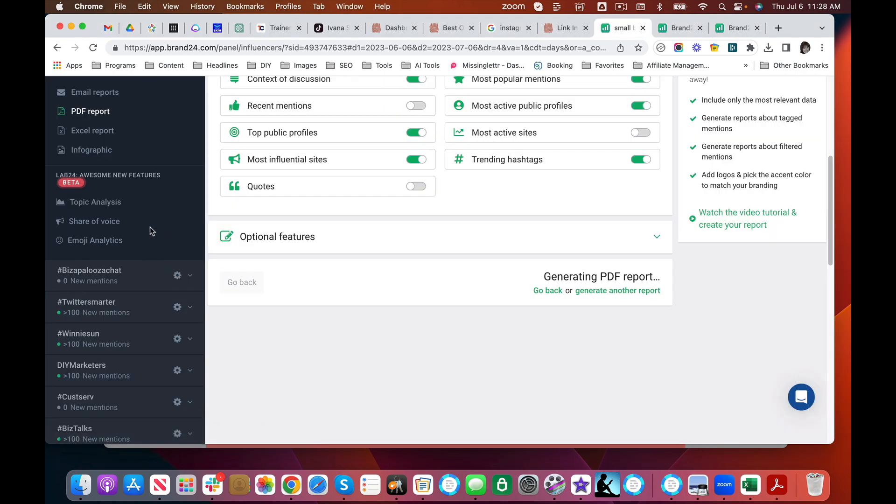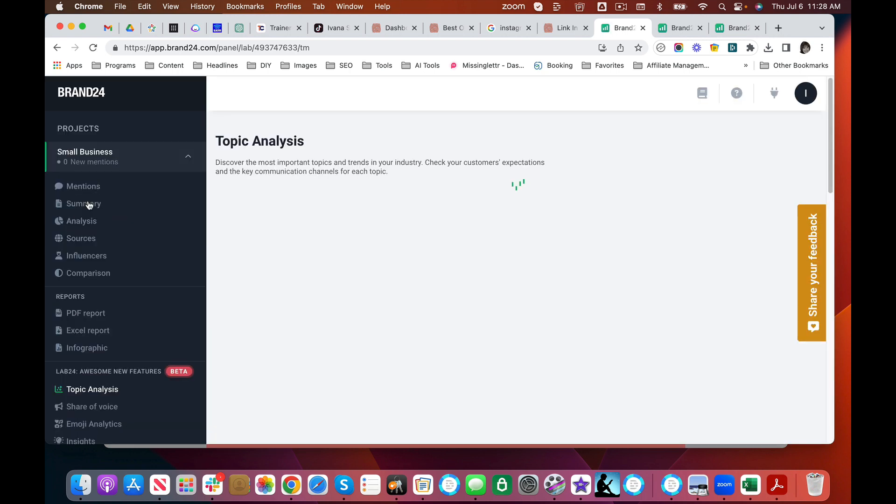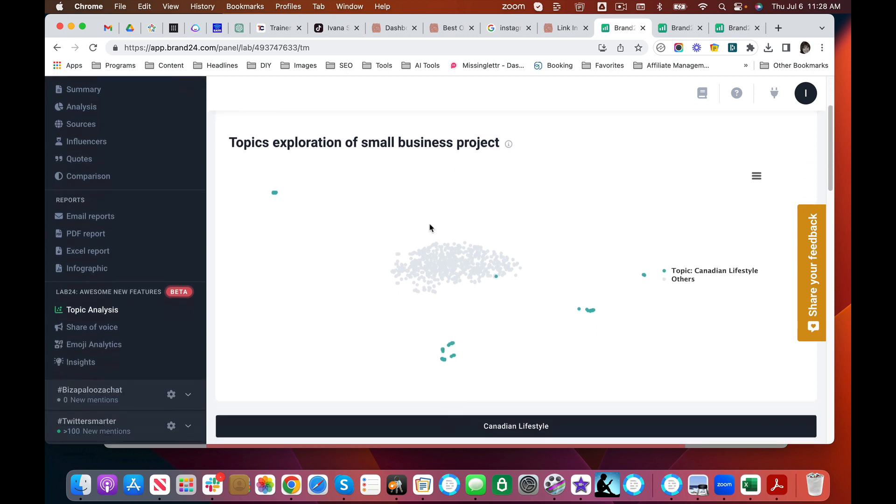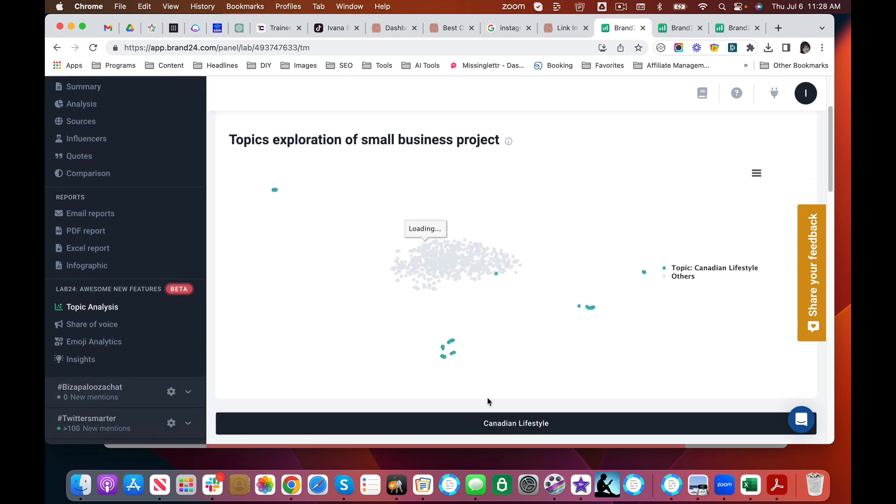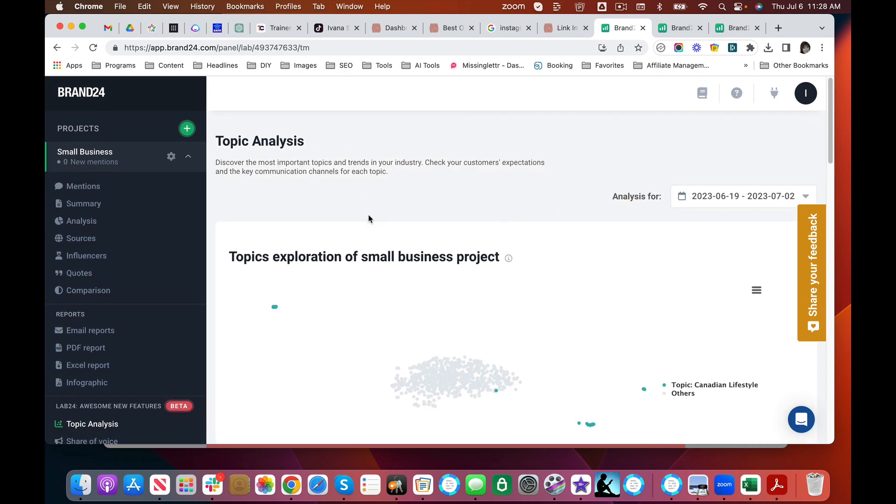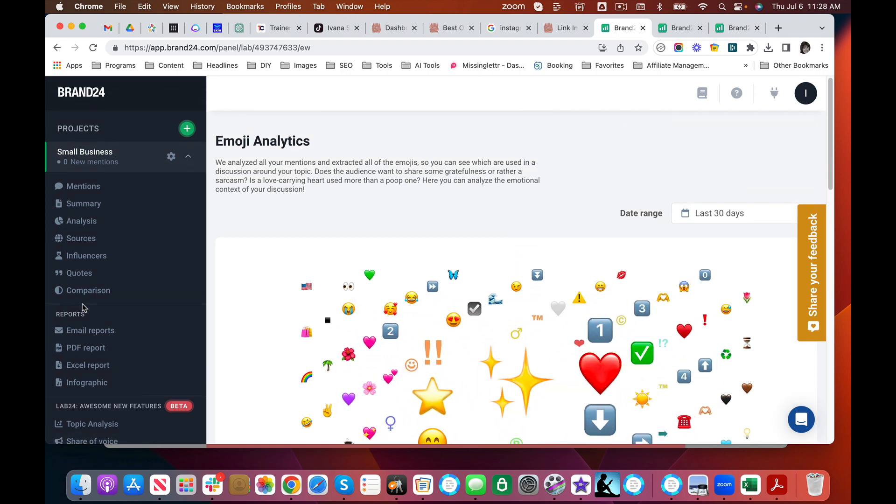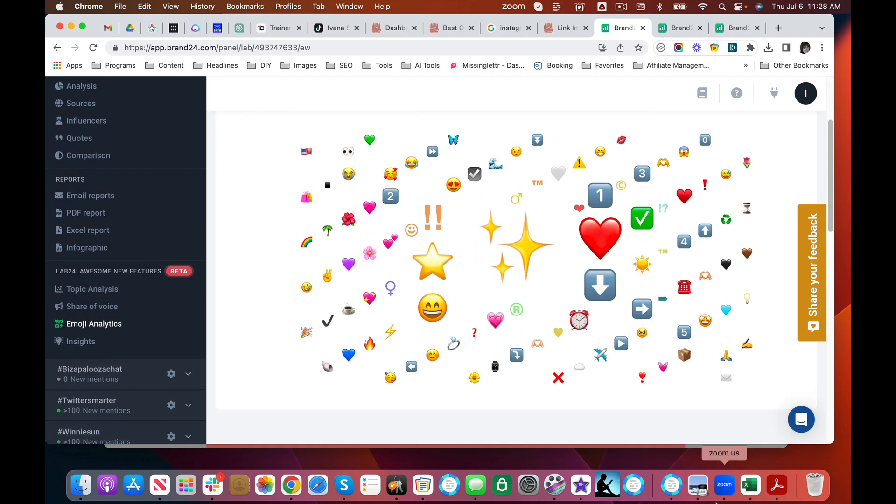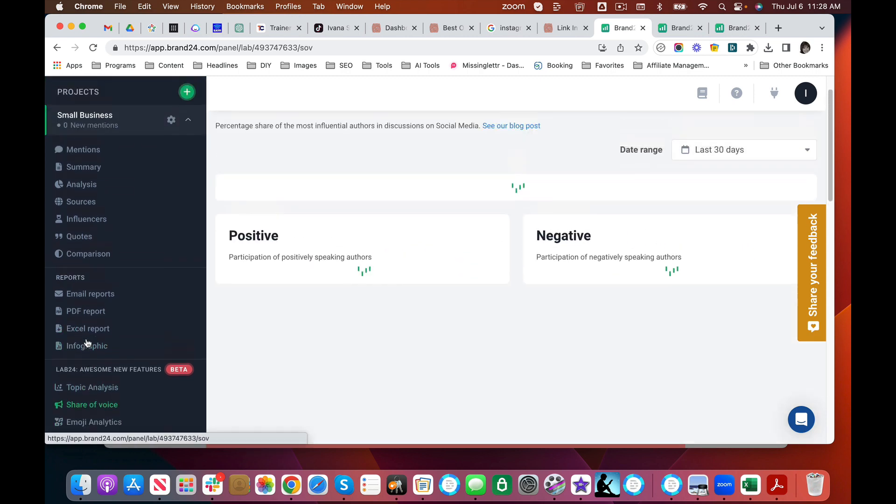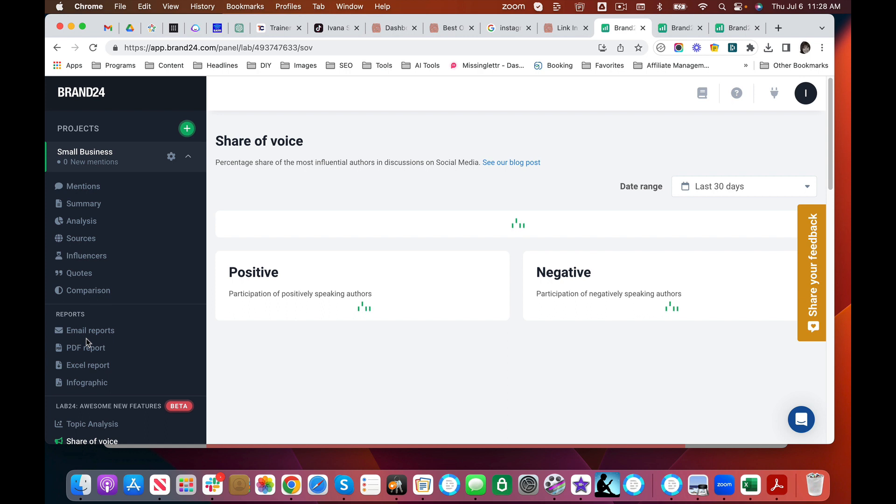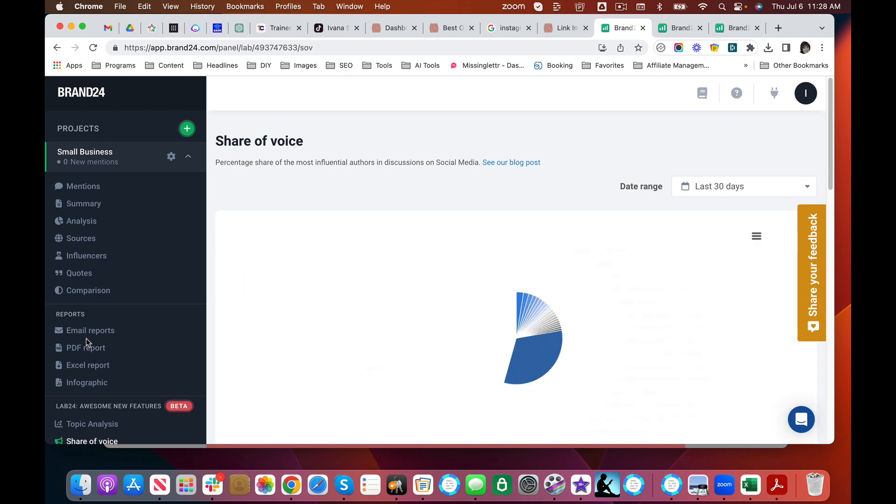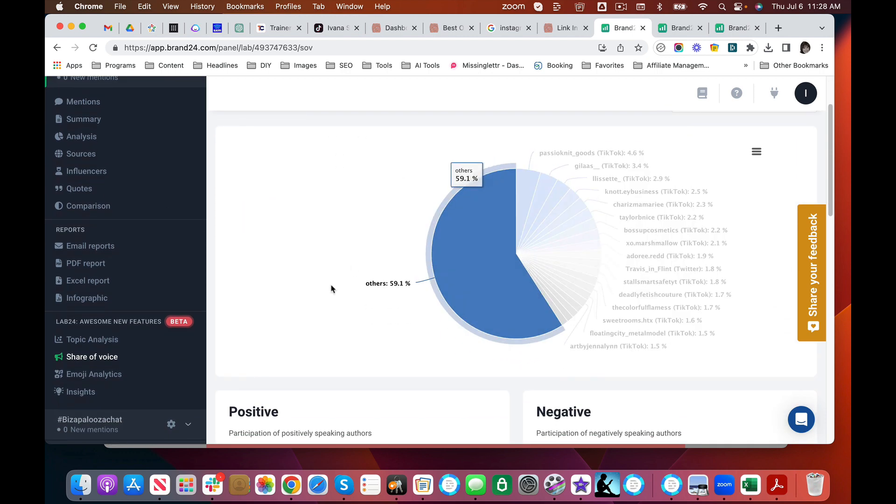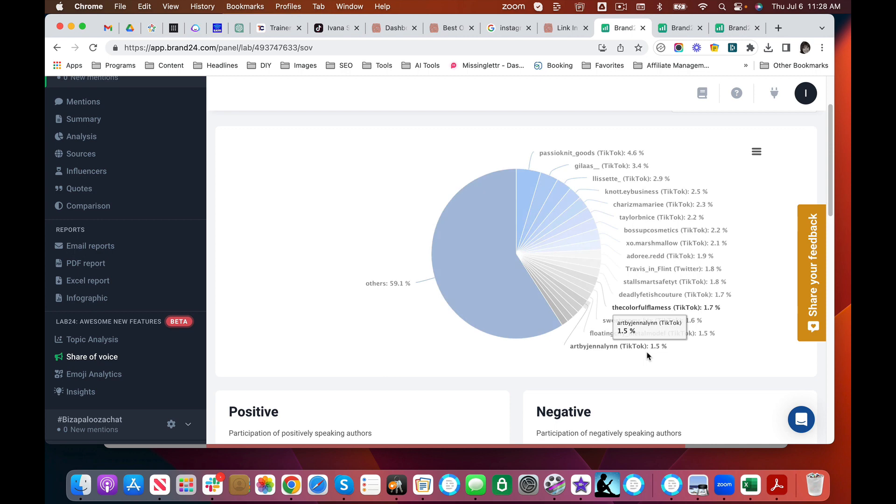The other thing I wanted to show you which I really loved is this beta section that they've launched in Brand24 that talks about topic analysis. Now in this case we're looking at topic analysis for small business. I love this. This is just so fun. These are the most popular emojis that small business owners use. Super fun. This I really love. You can see who the most popular—now of course this is a broad topic but you're going to see those influencers. You're going to see who those people are who are having certain conversations.